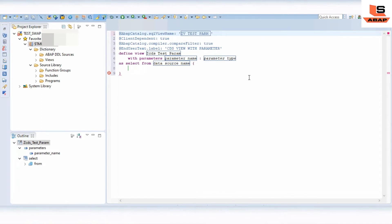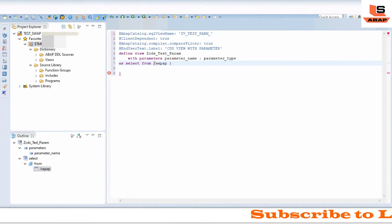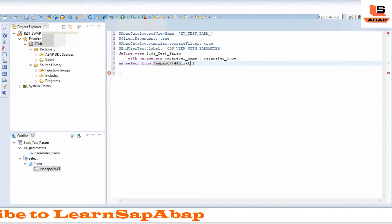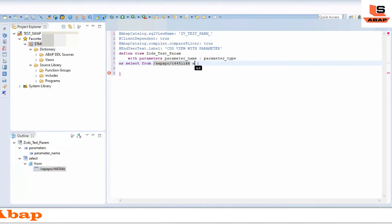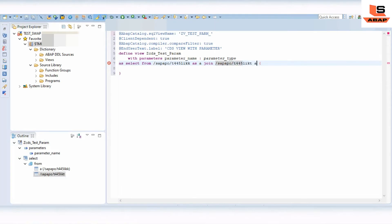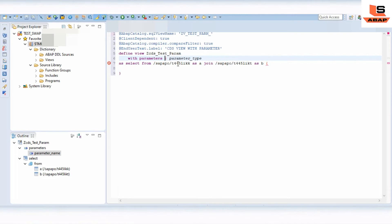We will use the table '/SLT4045' as the main table and '/SLT4045' with alias 'B' as the second table for the join. Now we have to define the parameter — we will define one parameter.